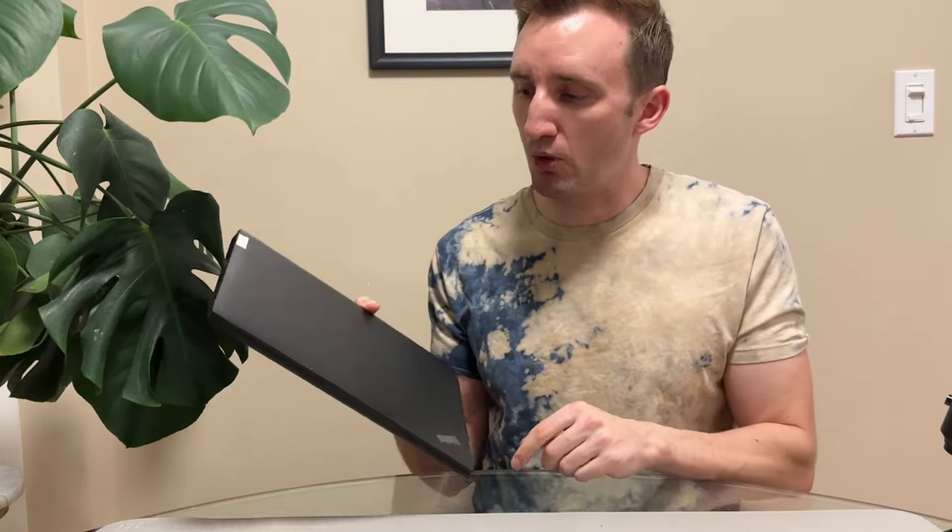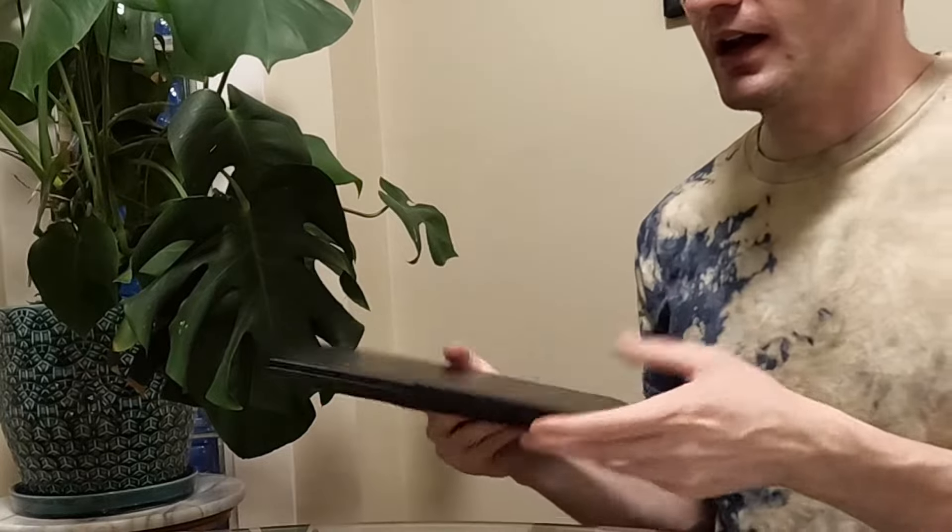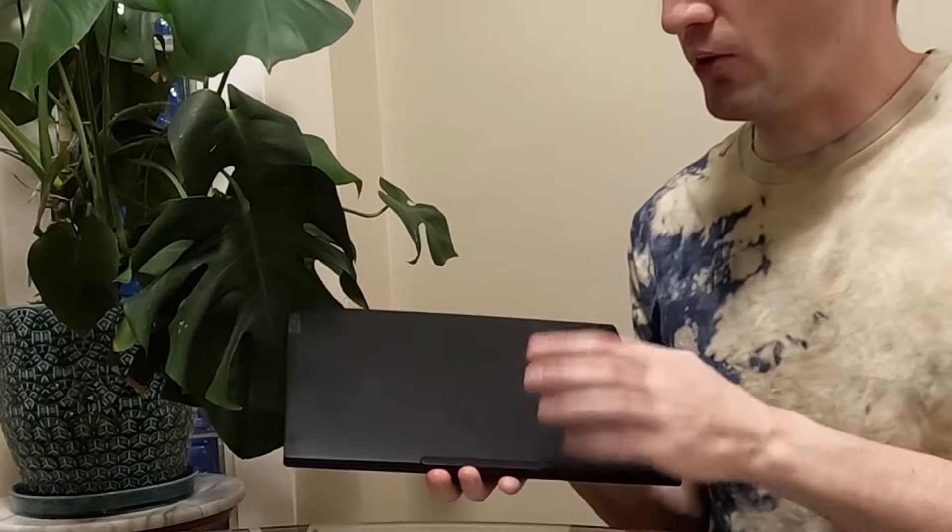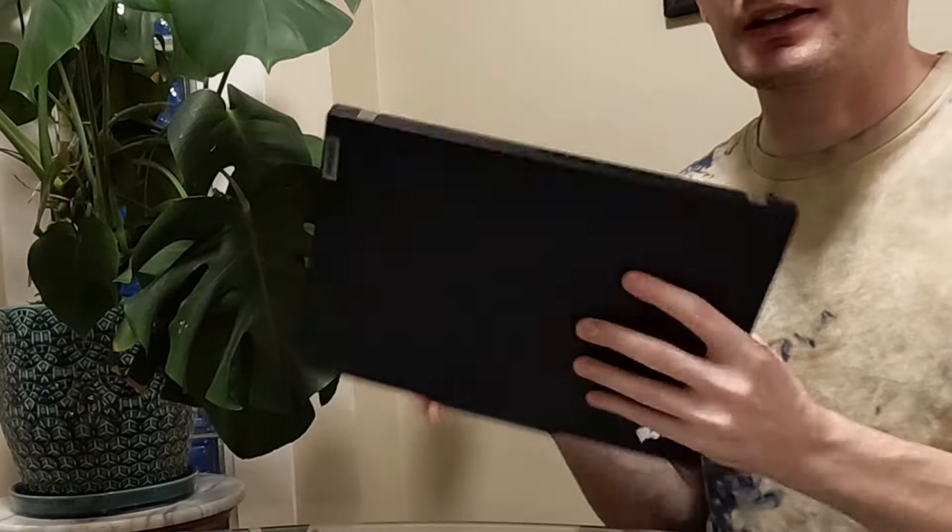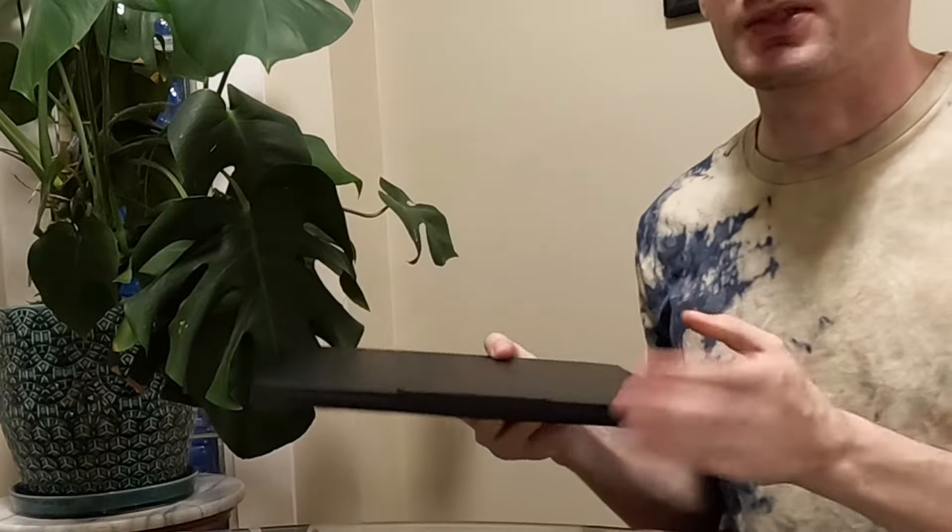This laptop weighs absolutely nothing. It's the same type portability you're going to get out of something like a MacBook Air. Super portable. 13 inch so it's the same as like a notebook. Literally like a notebook. So it's super portable despite the fact that it's all metal. It weighs almost nothing.